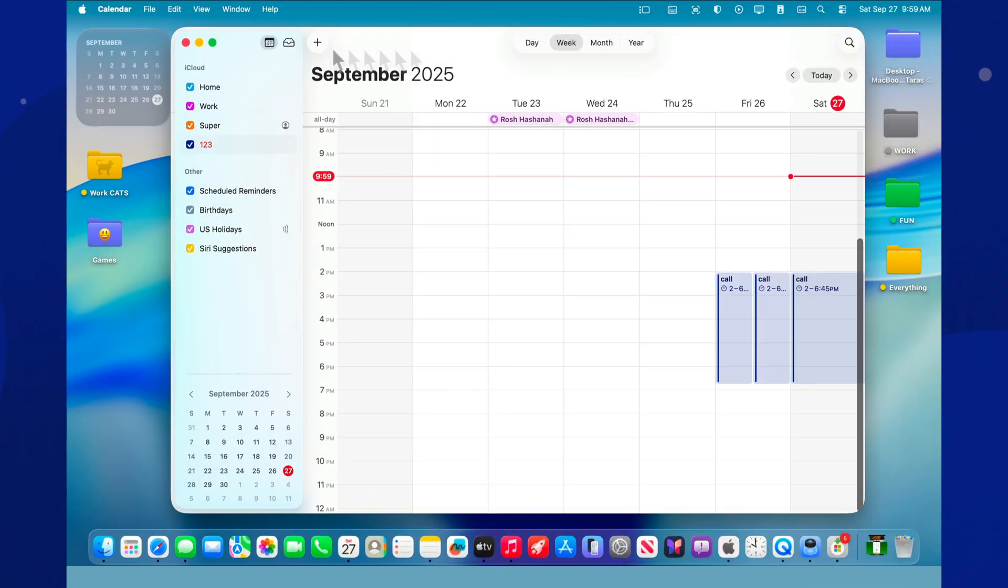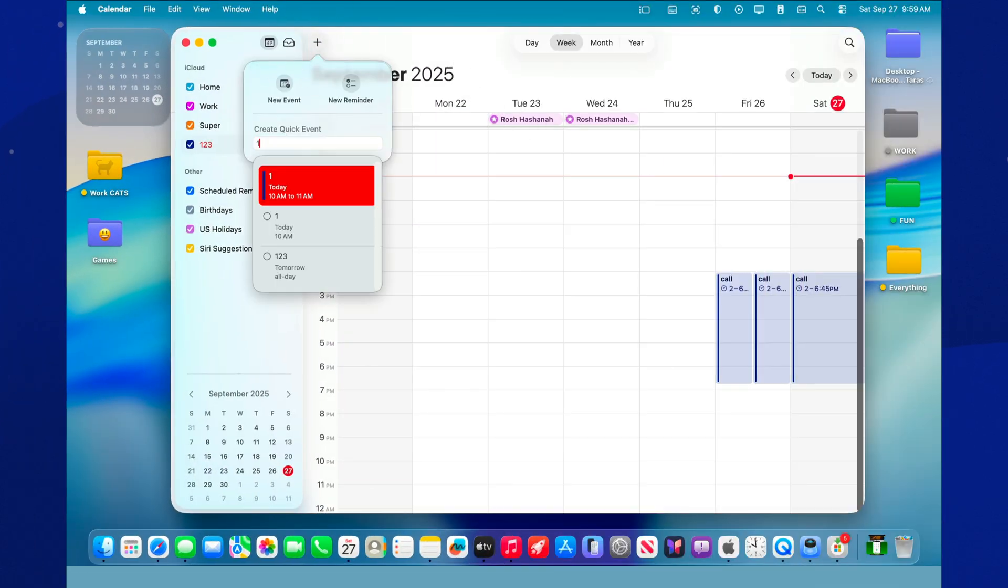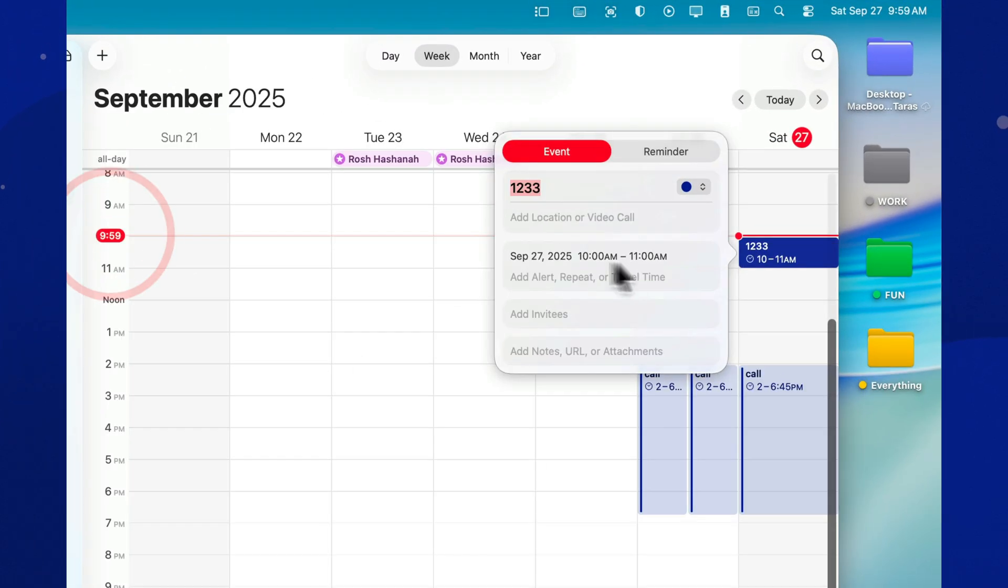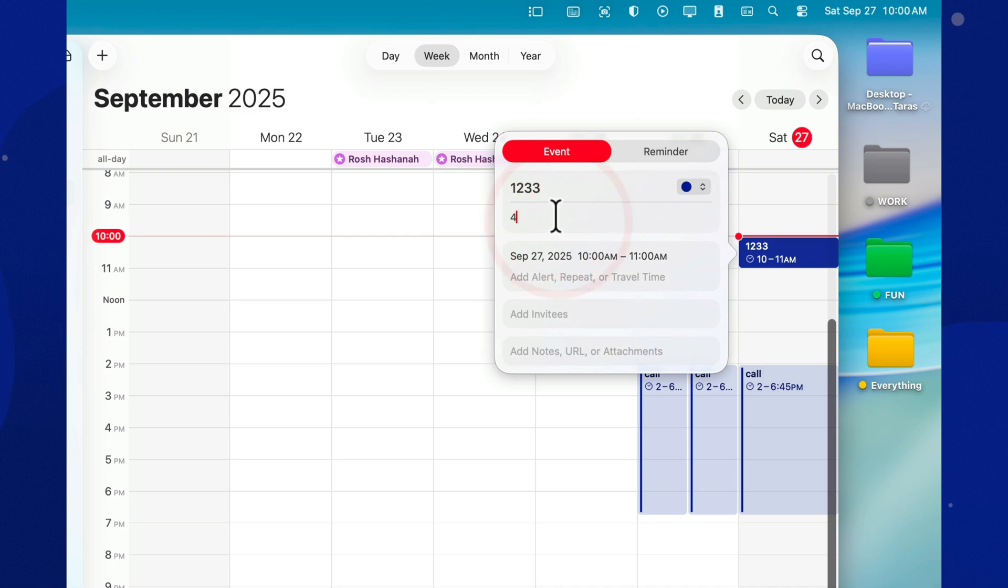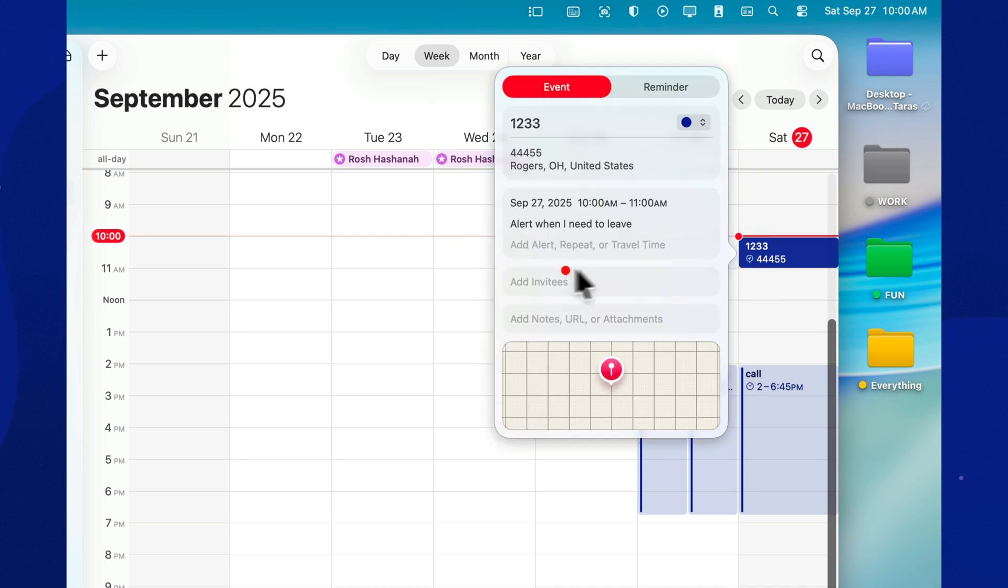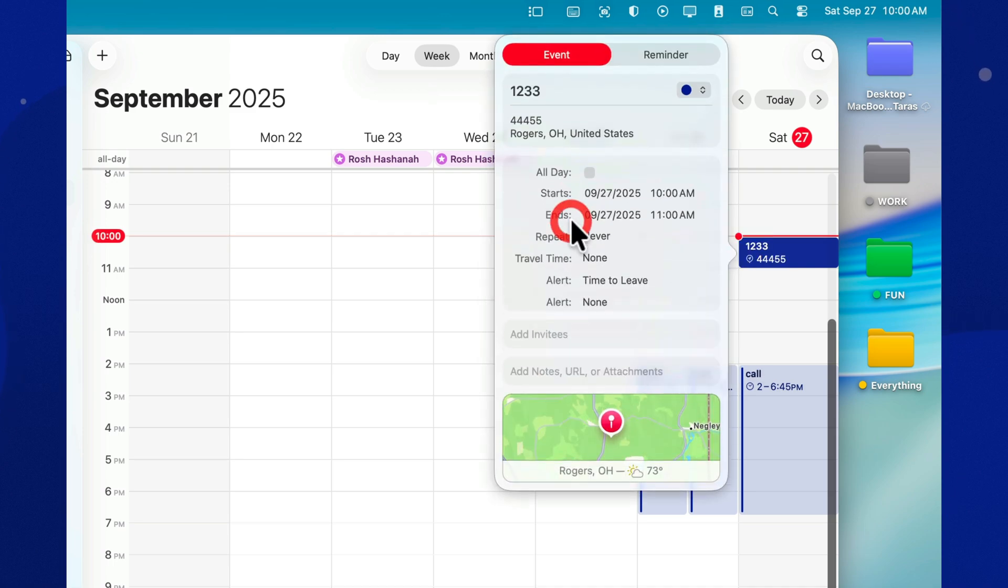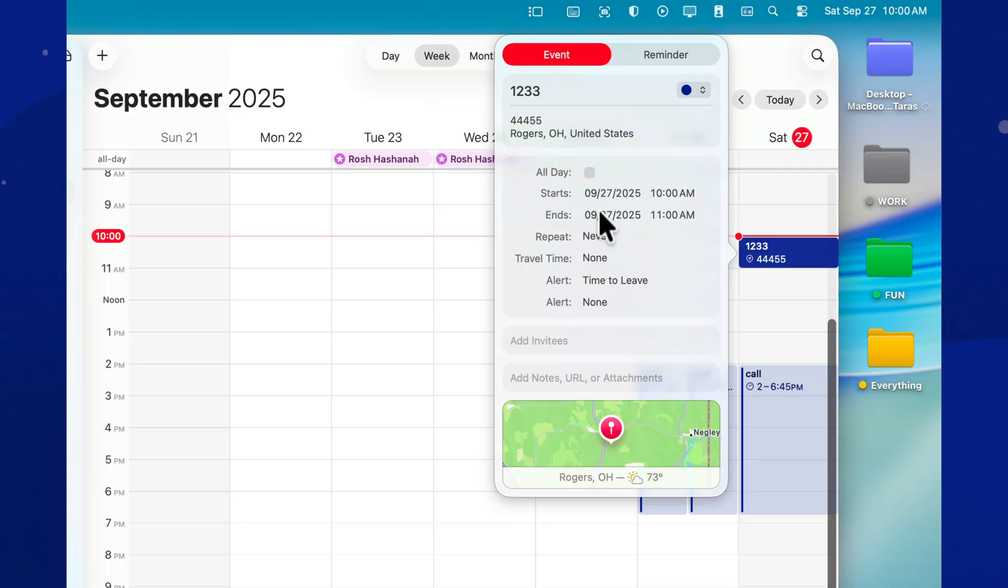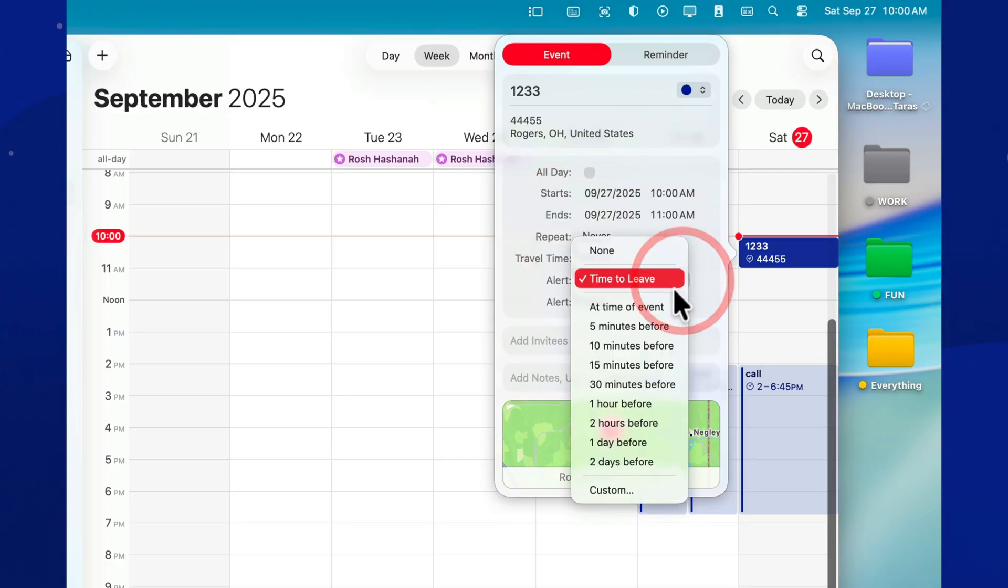Add a meeting location. And Calendar will remind you when it's time to leave. Yes, it even takes into account your current location and traffic. So you can finally stop saying, I'm already on my way, when you're still putting on your shoes.